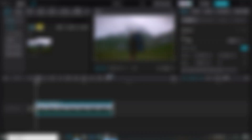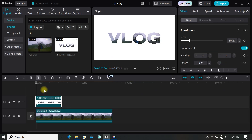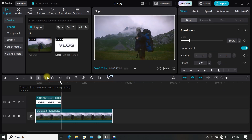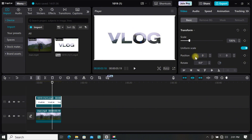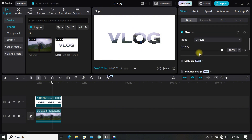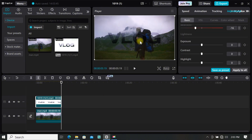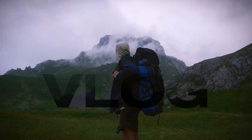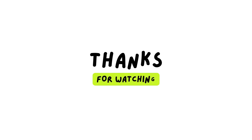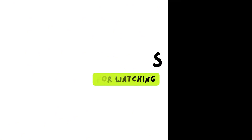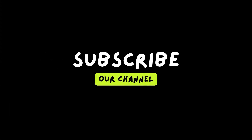Start a new project and import the background you want to use. Then add your text to the timeline. Go to basic, scroll down and find blend, click on mode and select multiply. You can resize and position the text where you want. This brings us to the end of the tutorial. Thanks for watching — kindly leave your comments and subscribe to the channel. See you in the next video.